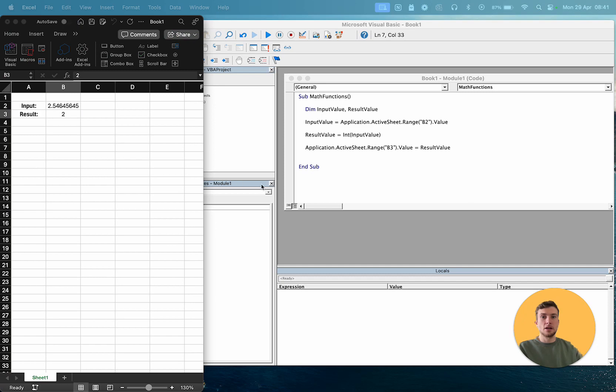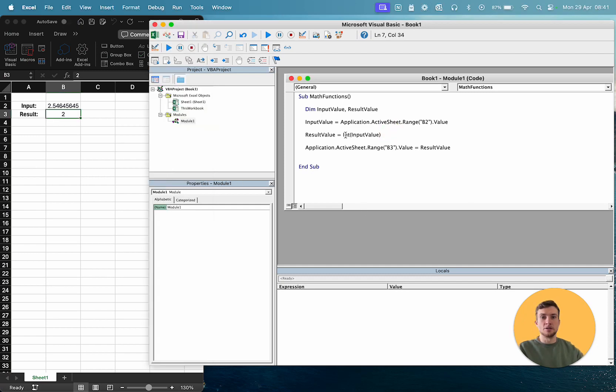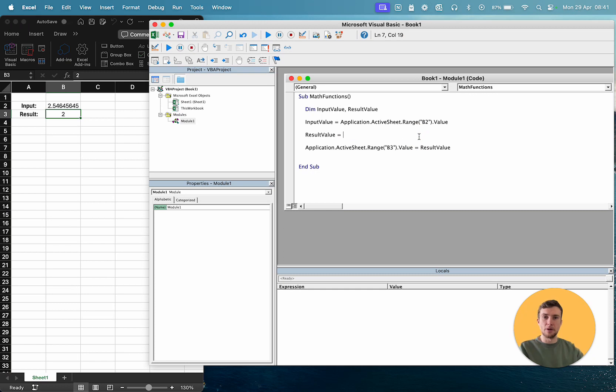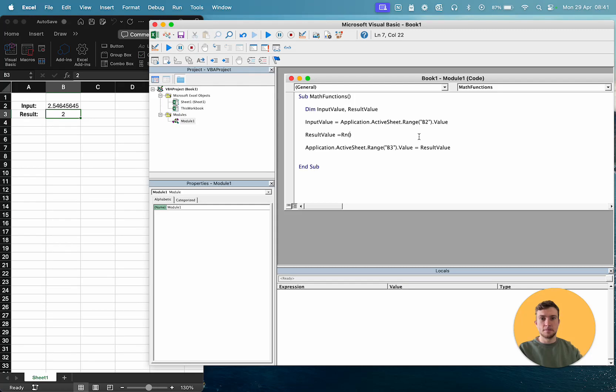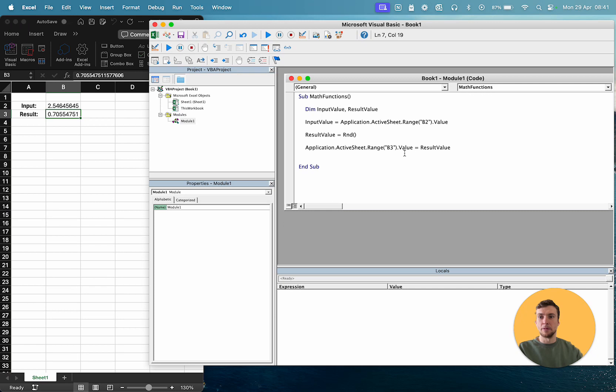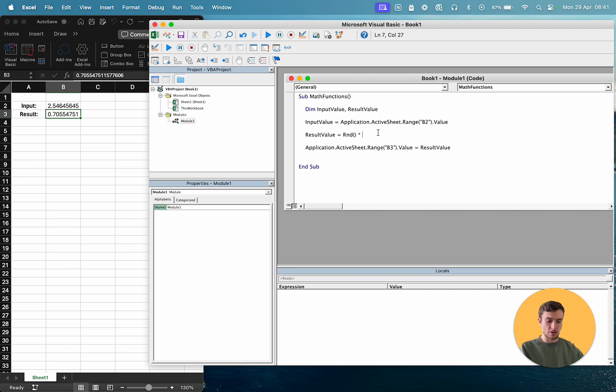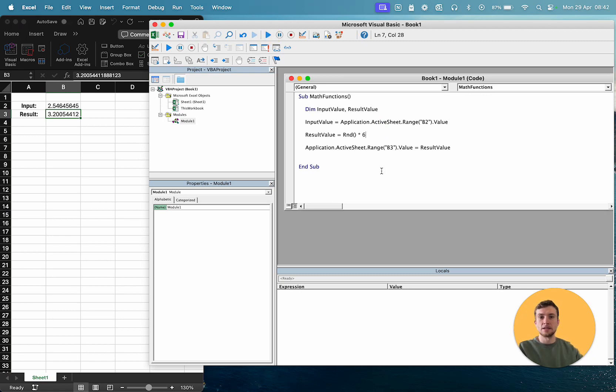And our last one. Our last one is random. So random is always super useful if you need to generate a random number or pick a random row. And it's as simple as RND. And what that returns is a random decimal number between 0 and 1. So if you want to make it a bigger number, so then you define that by, let's say, 6. And we'll get a larger number.